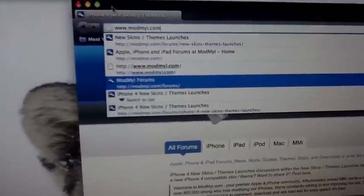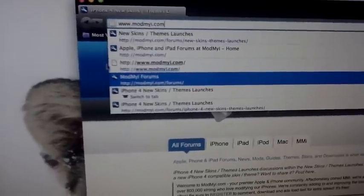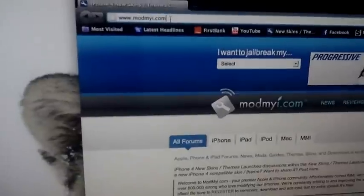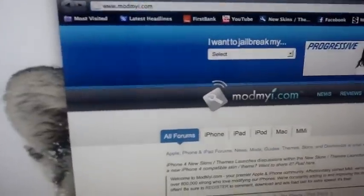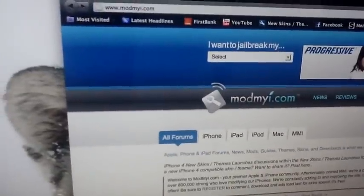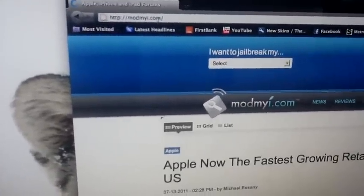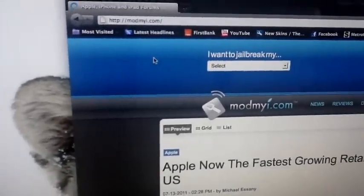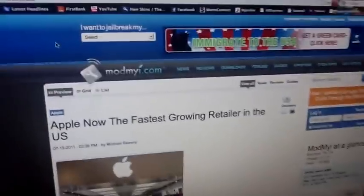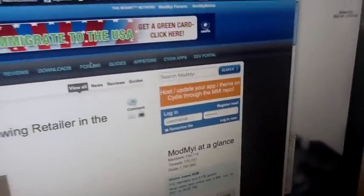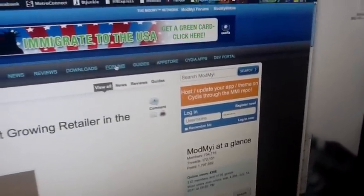So once you're on ModMyEye.com, you're going to have to go to... This is how I do it. First I go to forums here.